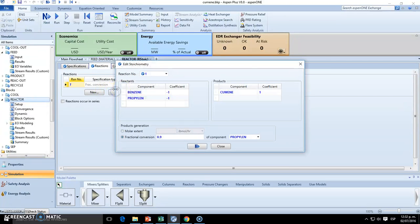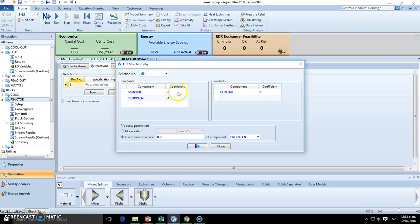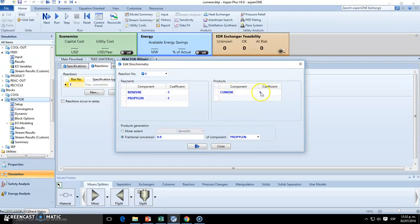Now we need to add this reaction, which is benzene plus propylene. The ratio is one-to-one, and it's going to produce one mole of cumene. Zero ratio, which is also one, so one, one, one.